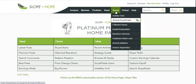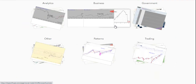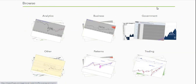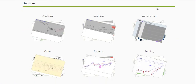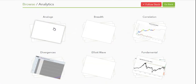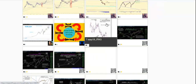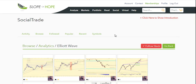The Social Menu on Slope of Hope is principally about a product we created called SocialTrade. If you're at all acquainted with the Pinterest product, this is very much like a Pinterest, but specifically for financial information, and more specifically charts. SocialTrade was created before Pinterest even existed, so it's kind of the same idea. Within it, you can click on any given category, go into the subcategories, and drill deeper. There are tens of thousands of charts in there, and every single one of them is contributed by Slopers.